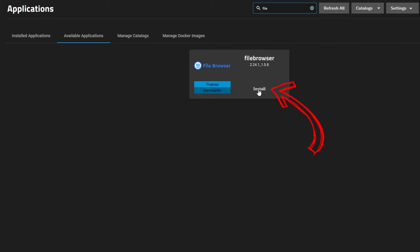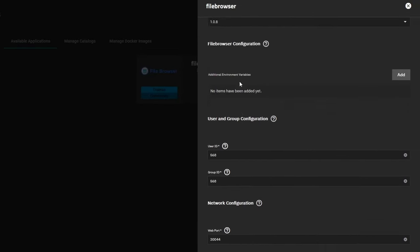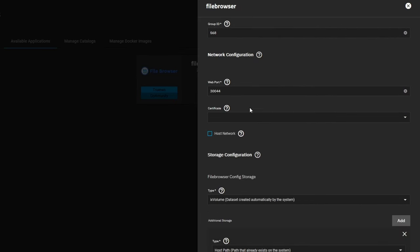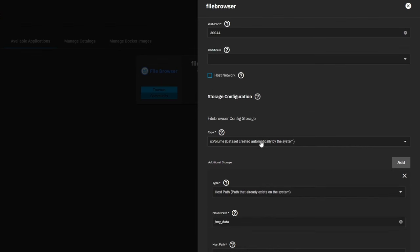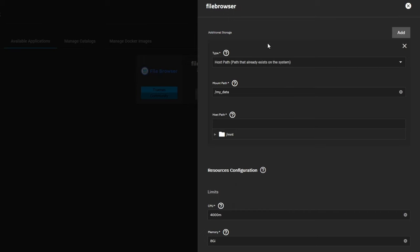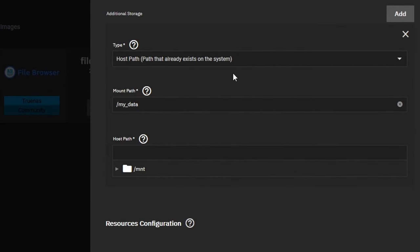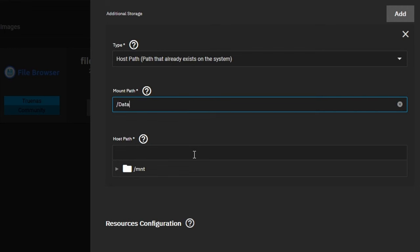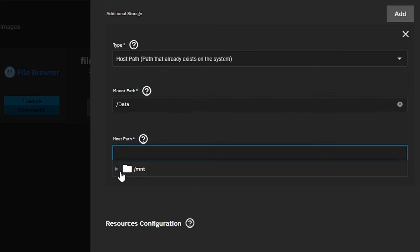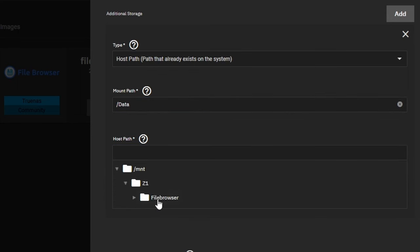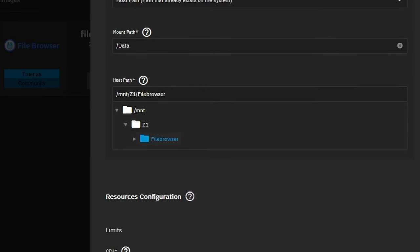Go ahead and click Install. The configuration here is pretty straightforward — we're going to leave most of the stuff as default. We can get to the certificate afterwards. Scroll down to Additional Storage; this is where you want to change your settings. We're going to change this to 'data' — I like the look of it better. That's going to be your root folder that you see when you log in. For the host path, this is where we select the directory or the dataset that we created for this app.